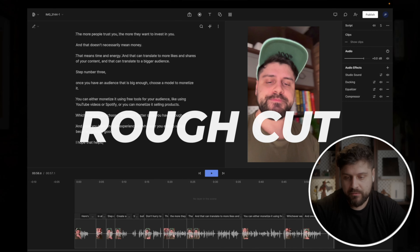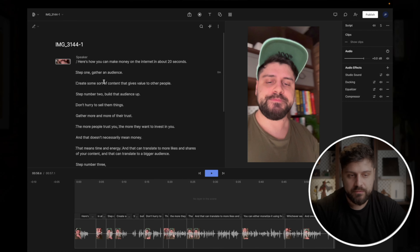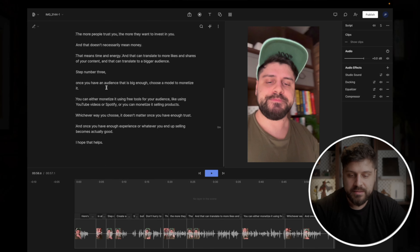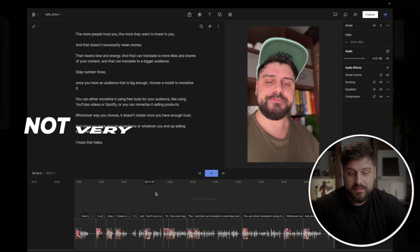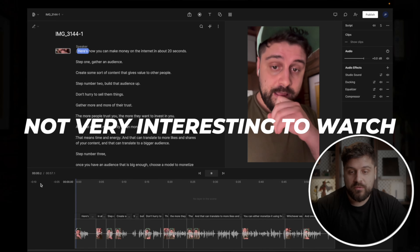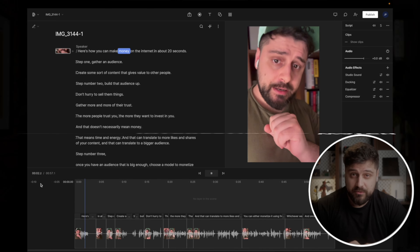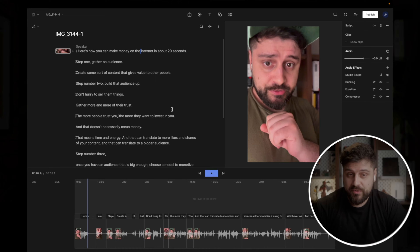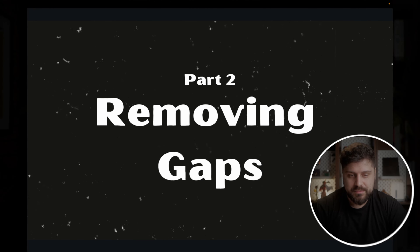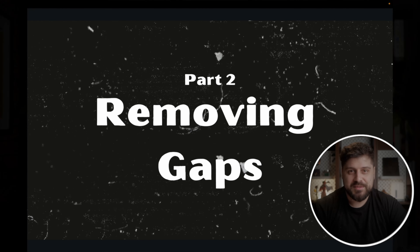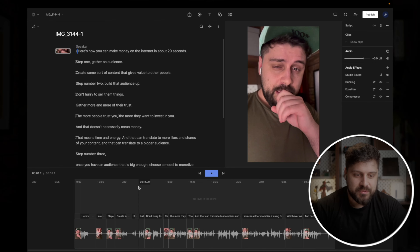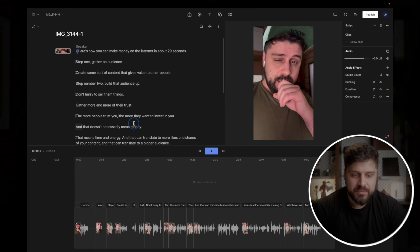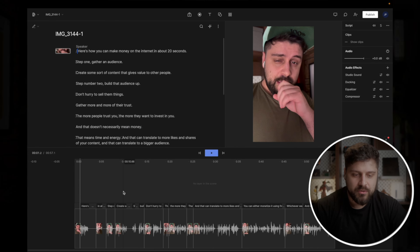The problem right now is that the video is not very interesting to watch because there are a lot of gaps and a lot of waiting and moving around. So the next step is removing the gaps. Here's how that works in Descript — we need to use the timeline, but it's not a very complicated process.